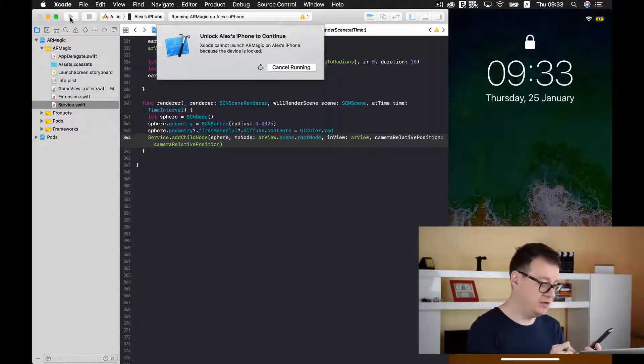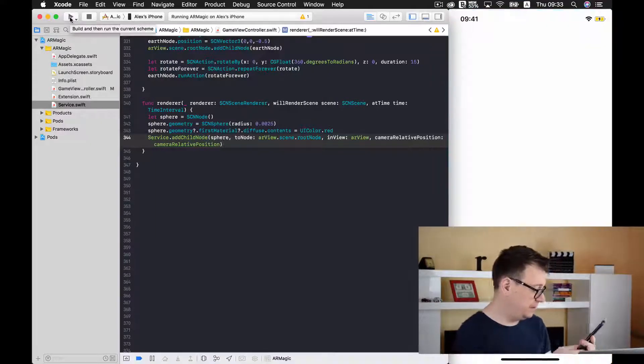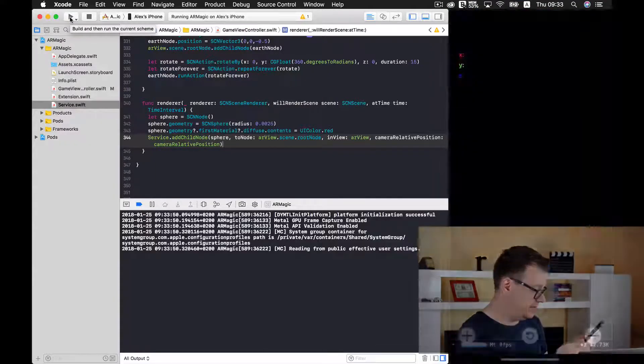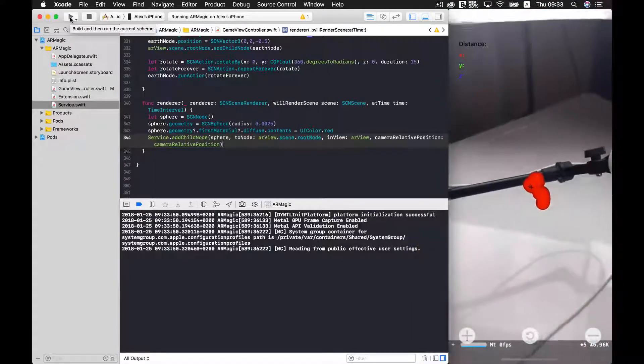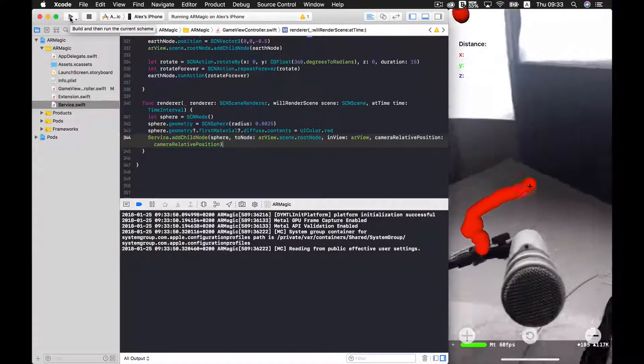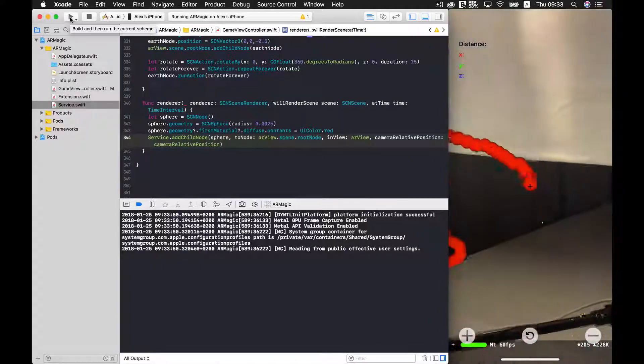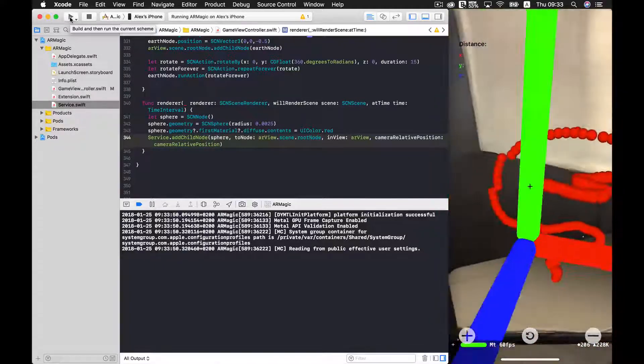Each time it is rendered. Here we are. There we go. Good stuff. We are moving along and we are drawing.